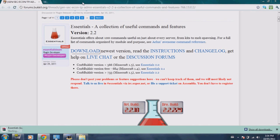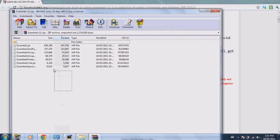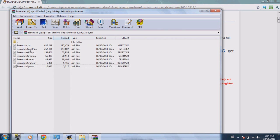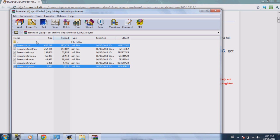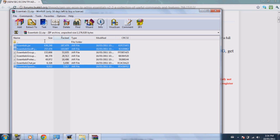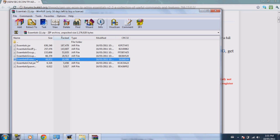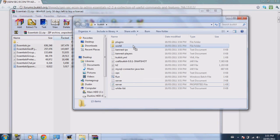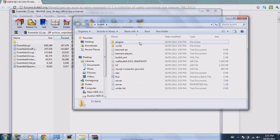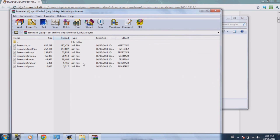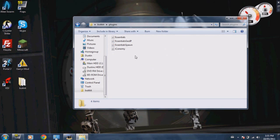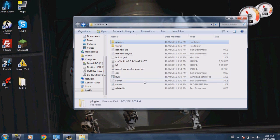Close that and then do the same for this. Now I only need only take essentials dot jar and essential spawn if you want to set your spawn. And you know what, I'm just going to do essentials, essential spawn, and essential GeoIP. Those are the only ones that you actually need. Do not get group manager. Do not get that. I know everyone says oh yeah you need that, trust me, don't get it. It's not worth your time. Anyways, so now that that's done, you can close that down.